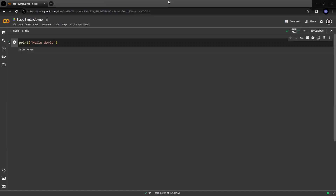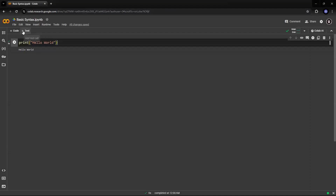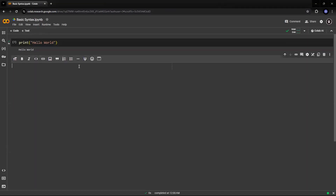We wrote our first program. I'm really sure that you must have felt very good seeing the first program get executed and getting your output very easily. So let's understand by taking note of a few identifiers in Python. Python identifiers are names used to identify a variable, a function, a class, a module, or any other object.